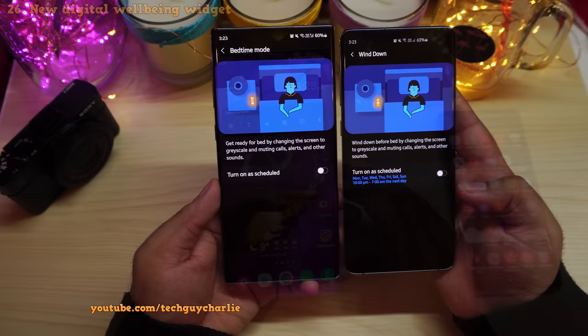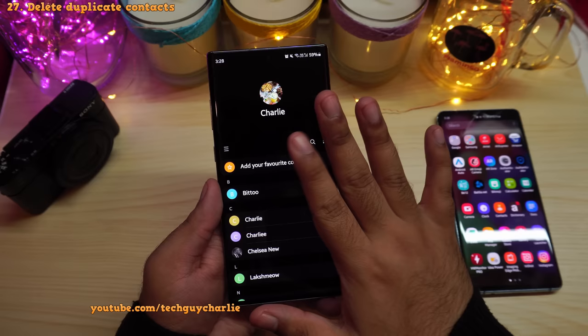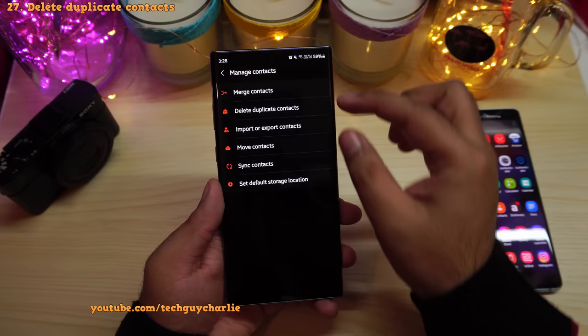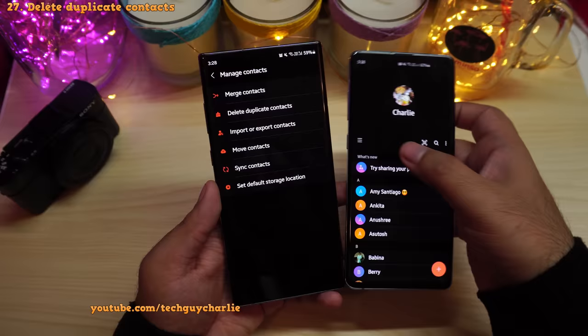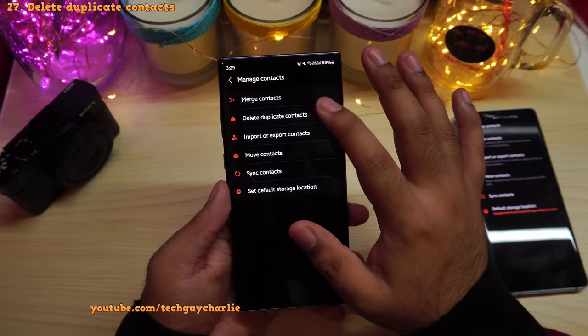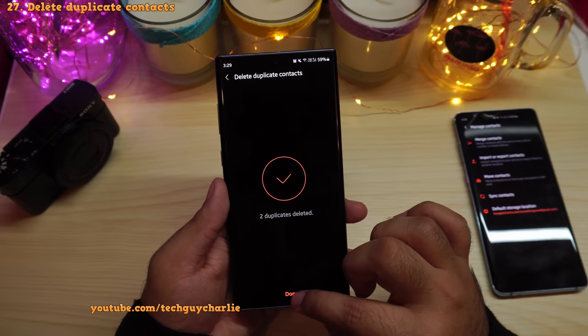There's also a new option in the contacts app to delete duplicate contacts. Go to Contacts, open the menu, go to Manage Contacts, and you'll see the new Delete Duplicate Contacts option which wasn't there before. This cleans up clutter inside your phone book.